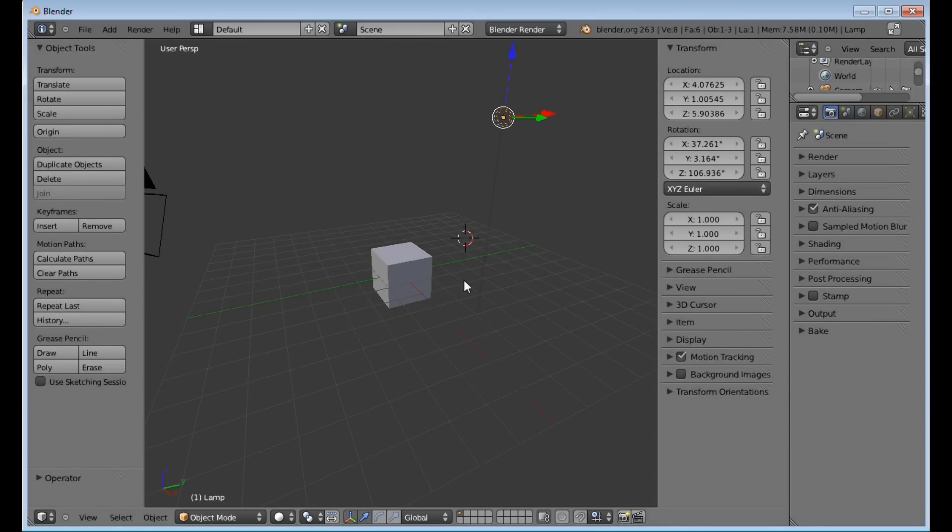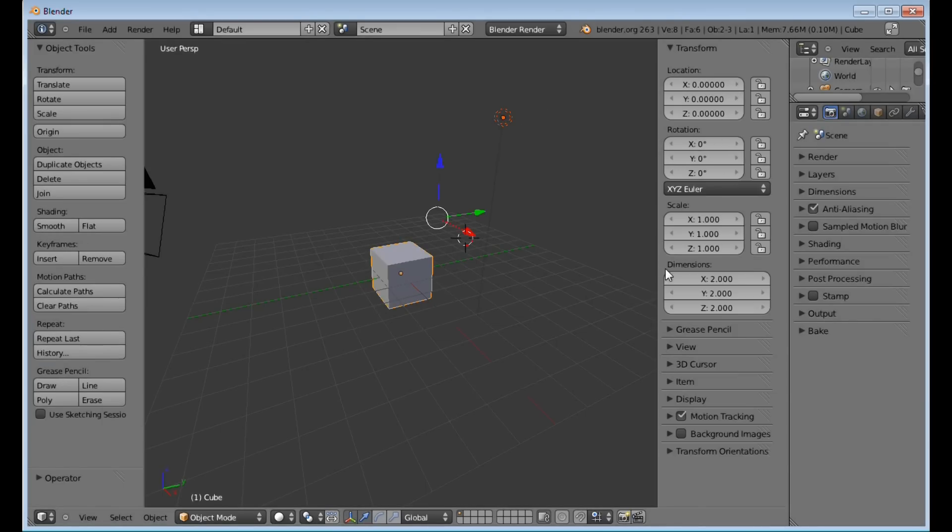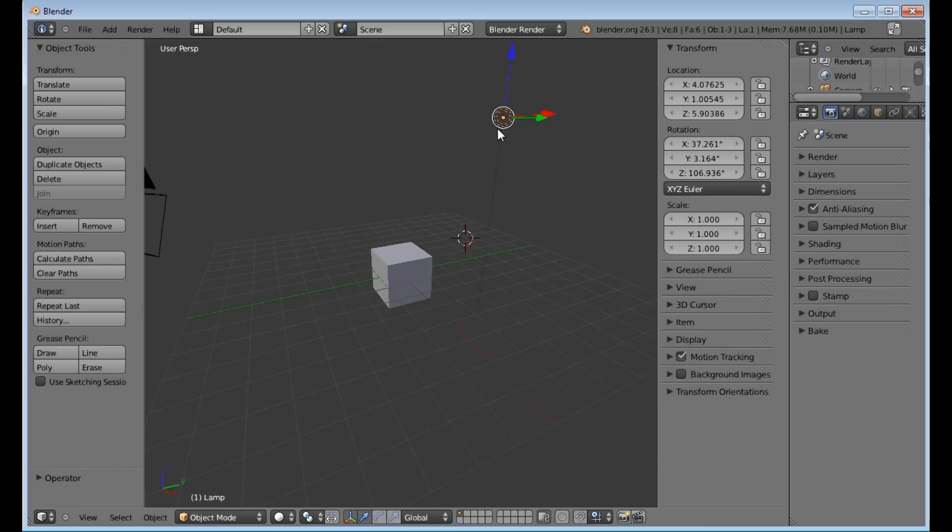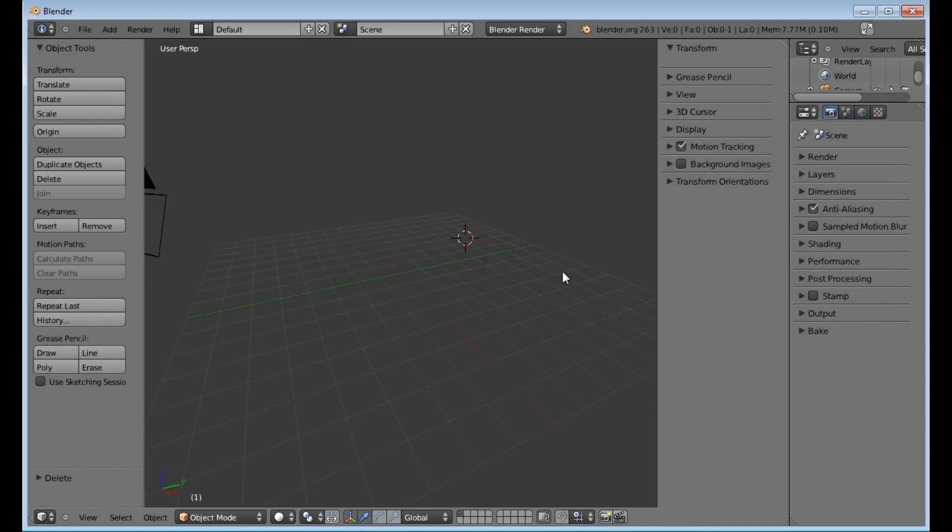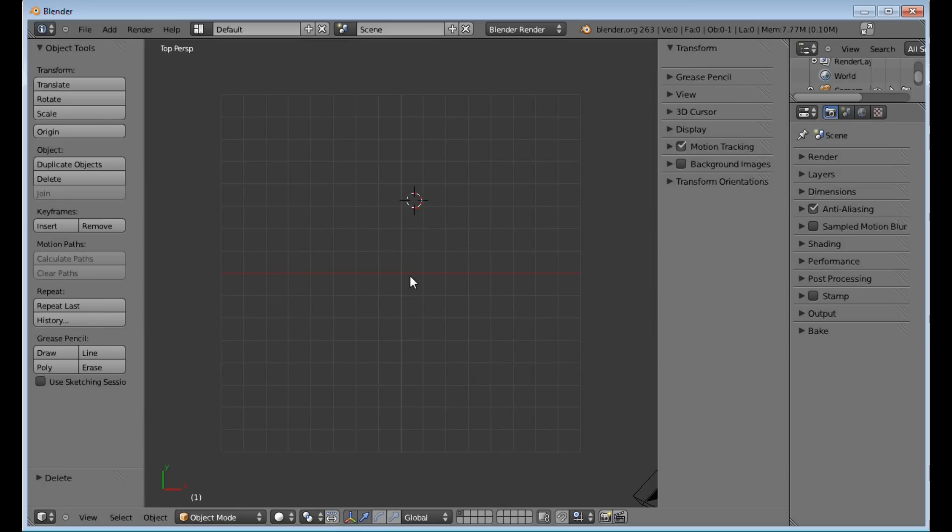Once you've downloaded your image, go ahead and right-click on your light here and your cube, press X, and delete. You're going to press 7 to go to top mode.